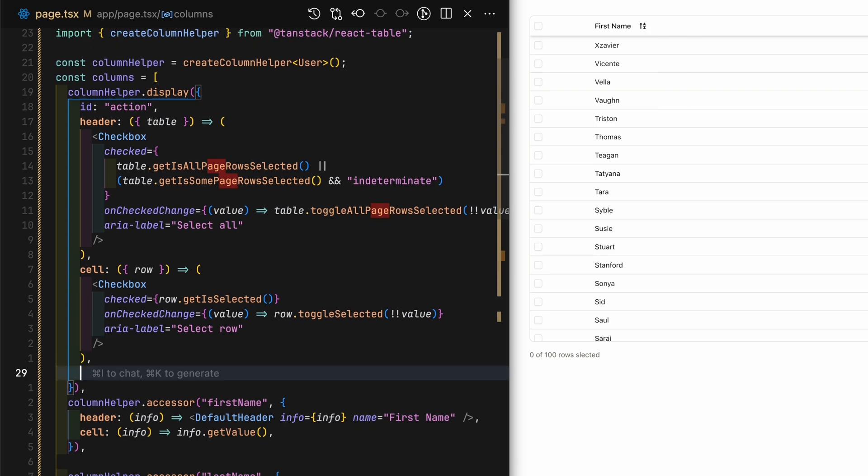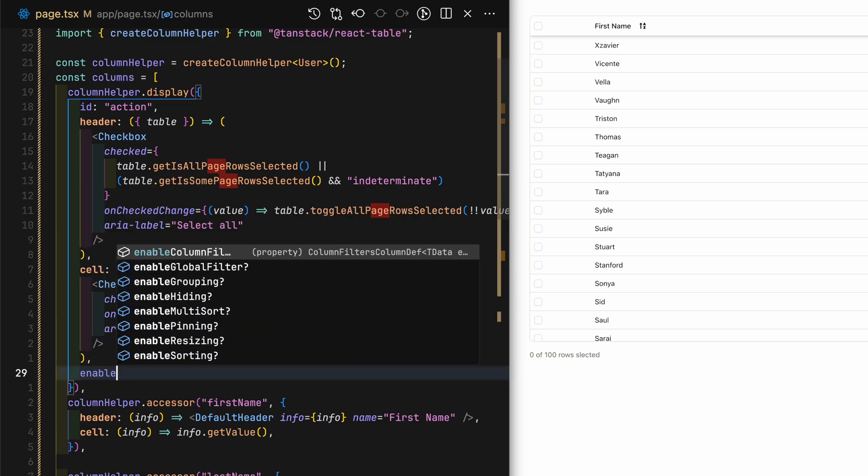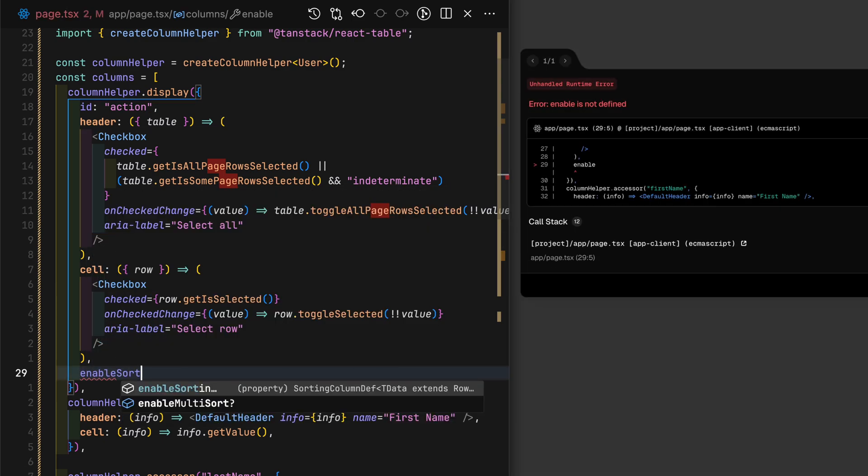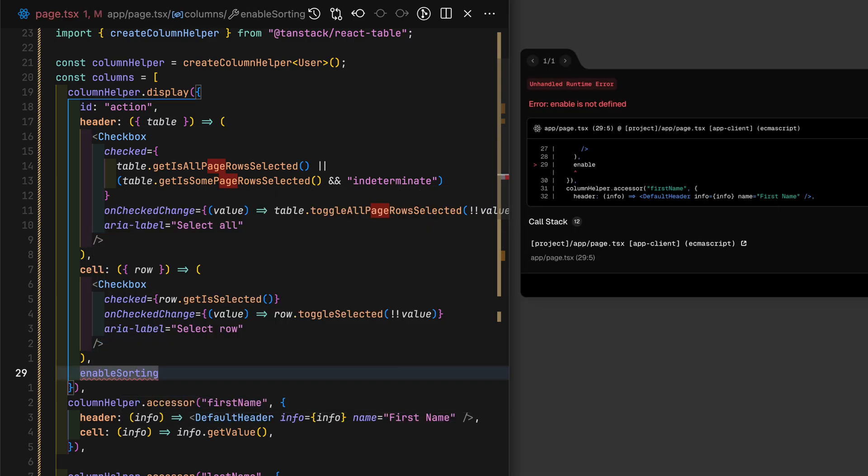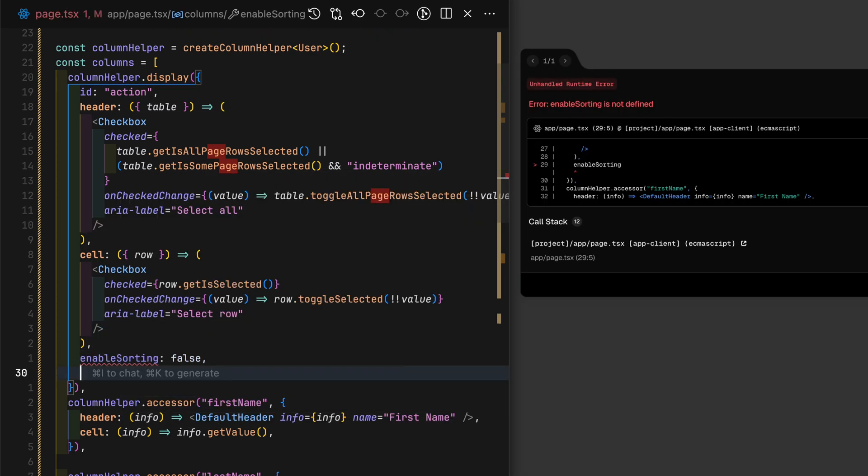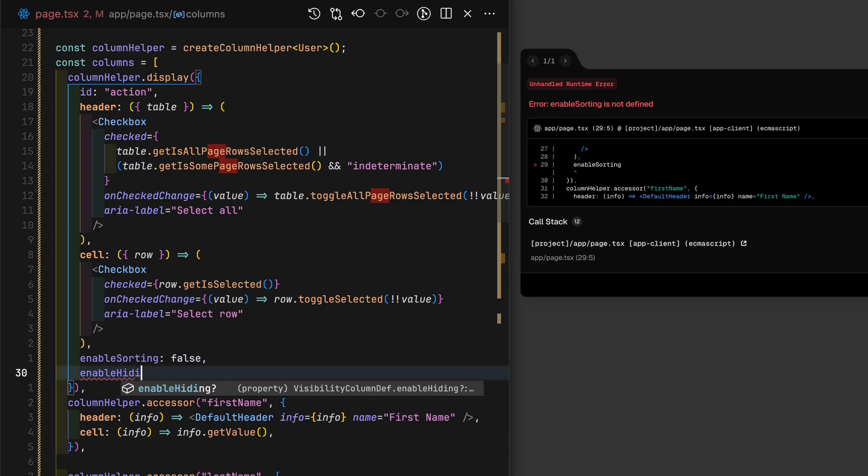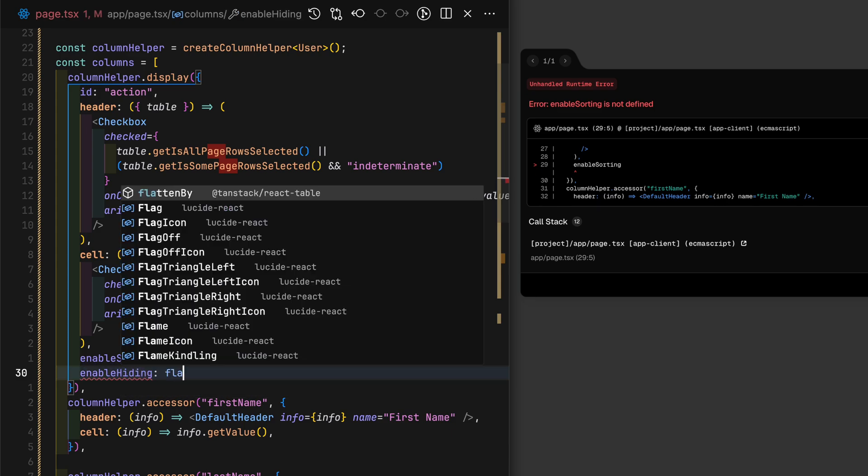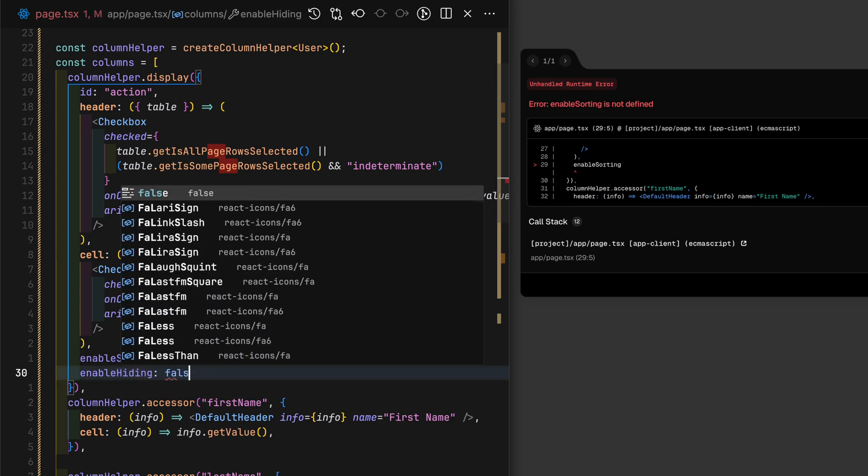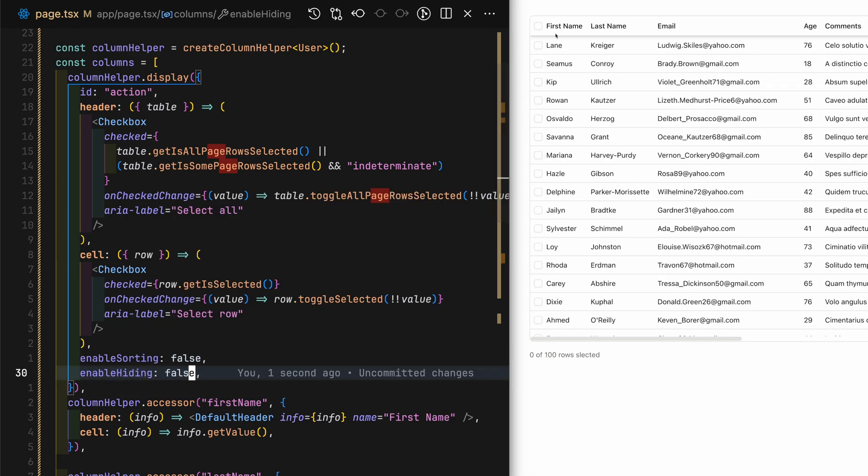In this case, all we have to do is in the column helper.display for the action column, set enableSorting to false and enableHiding to false. Now I should no longer see the action column showing up in the context menu.